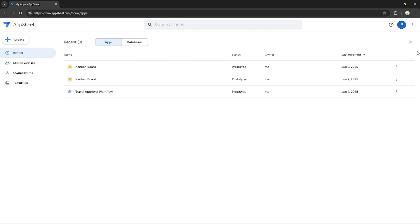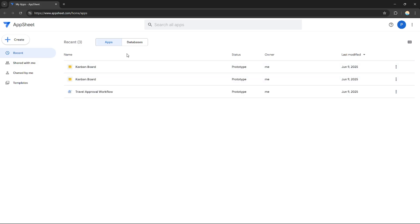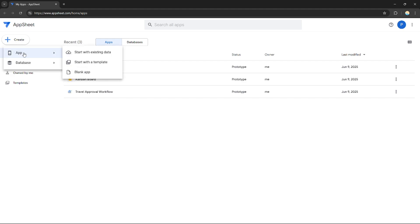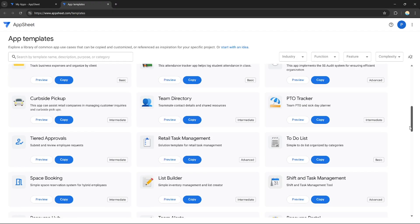You're already in the dashboard where you can see your recently created applications. This is an application I created previously. If I want to create a new application, I can just click 'Create' on the top left, hover over the options, and choose from three options.